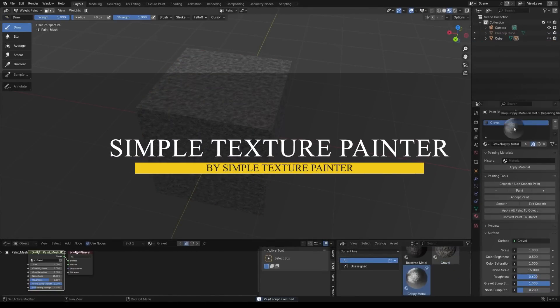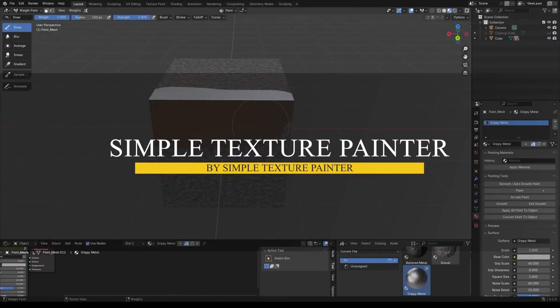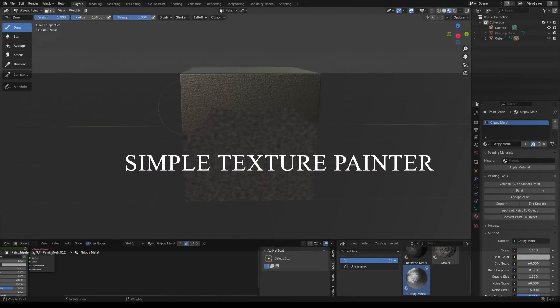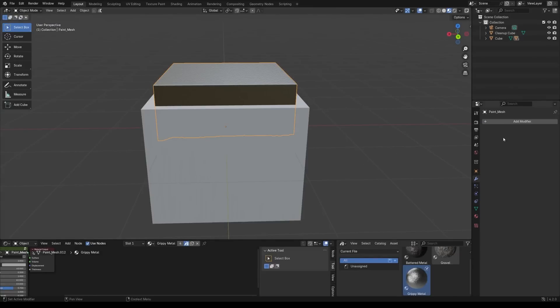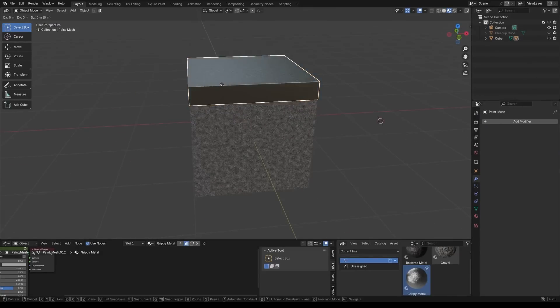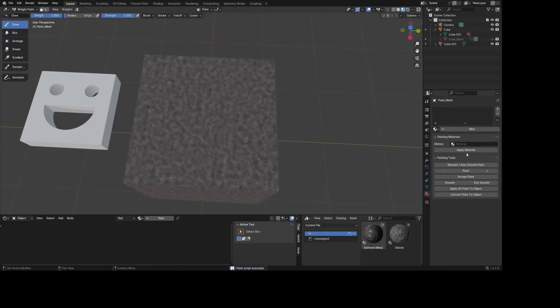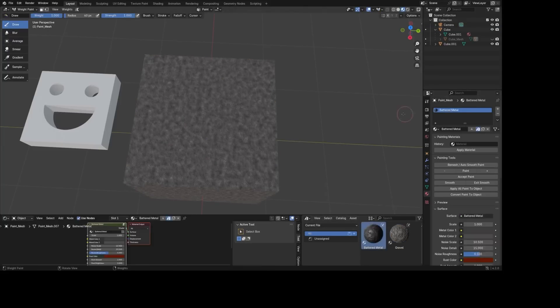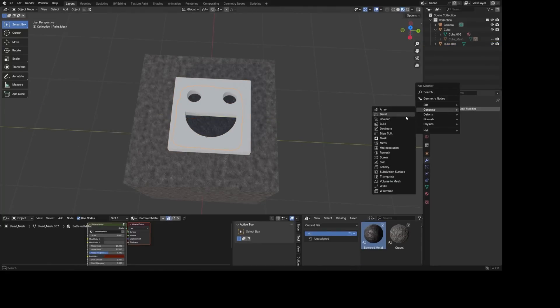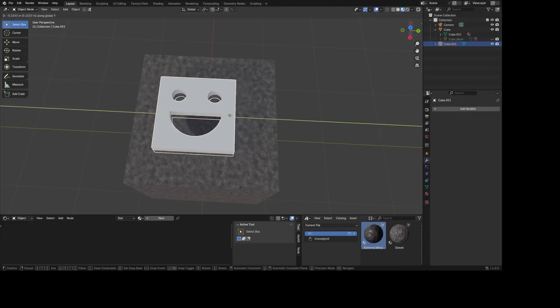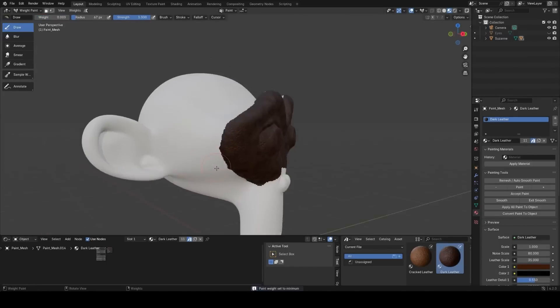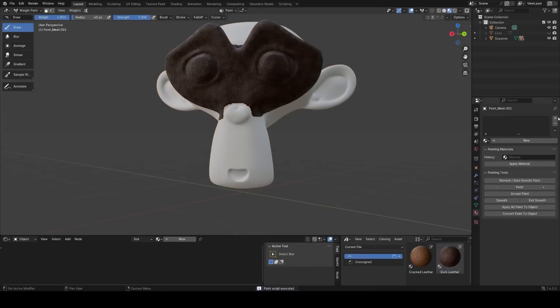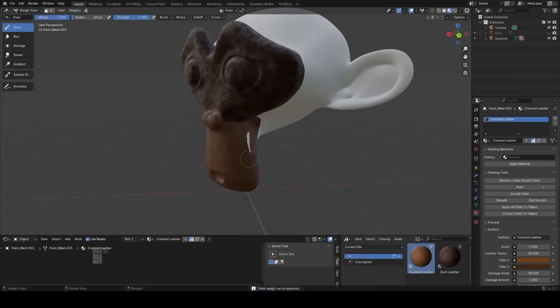Next up we have Simple Texture Painter, which is an add-on that makes texture painting more intuitive and flexible. This one lets you paint directly on your models and see the results in real-time, without affecting the original model until you're ready. Basically, it is great for creating detailed textures, especially for clothes. And the add-on keeps your painted meshes separate, so you can choose to merge them later, or turn them into standalone objects, giving you more control.